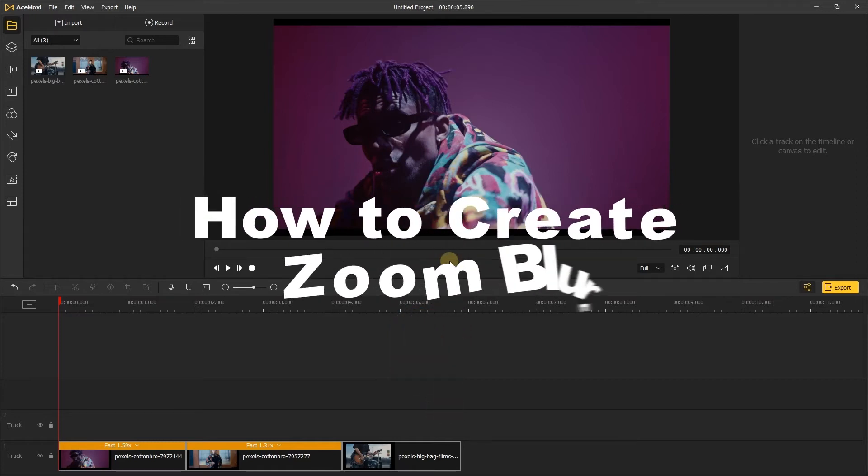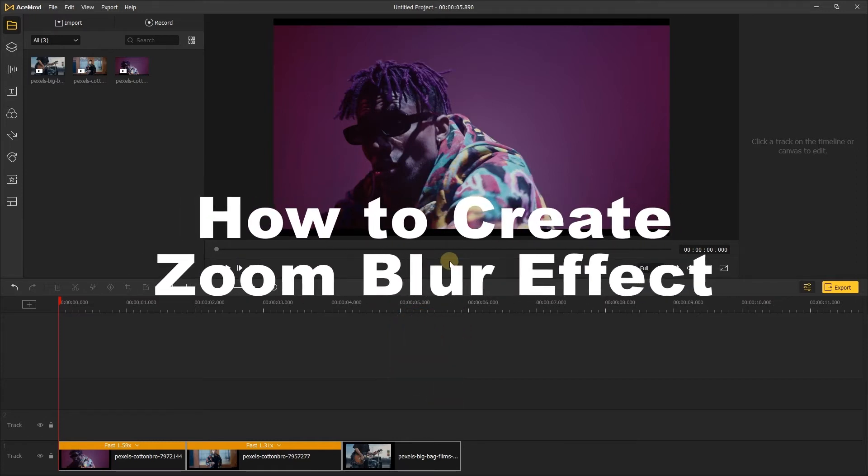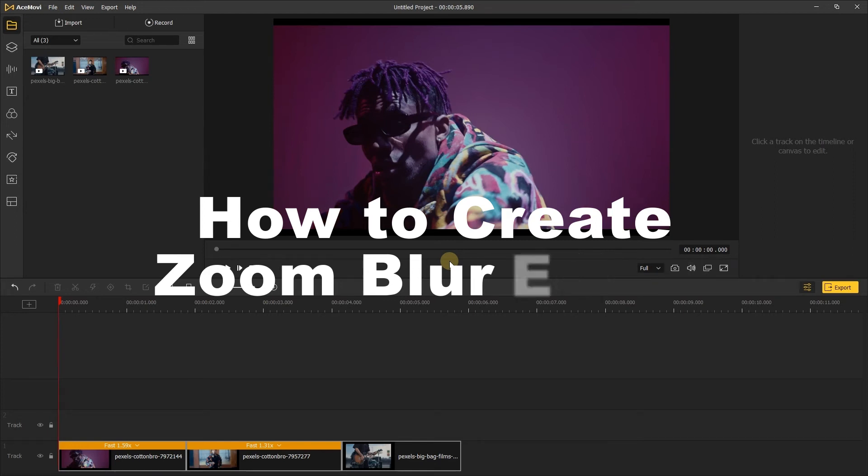Today I'm gonna show you how to create a zoom blur transition effect for your video with AceMovie.